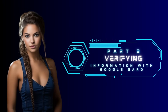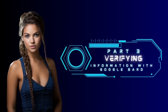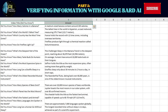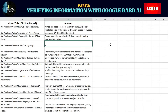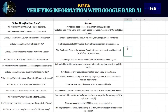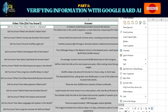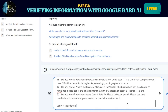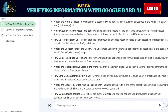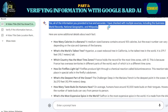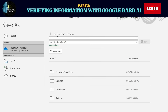Part 3: Verifying information with Google Bard AI. Copy the chart and paste it into Excel to create a content spreadsheet. Adjust if needed. Then copy the chart from Excel and paste it to Google Bard. Type: 'Verify if all the information above is true and accurate.' Once verified, go back to Excel and save the spreadsheet as CSV.